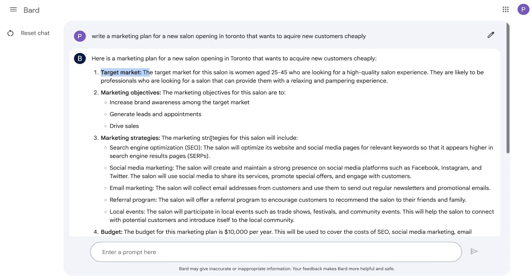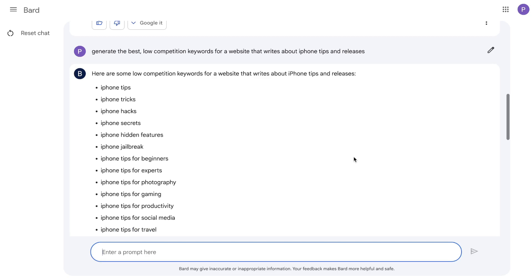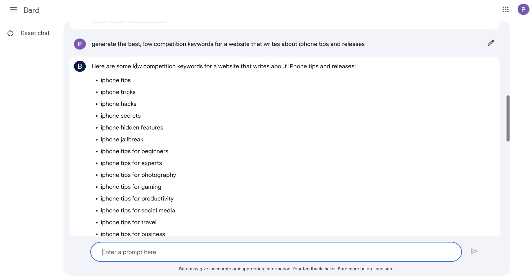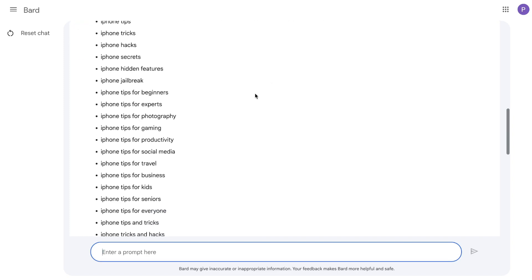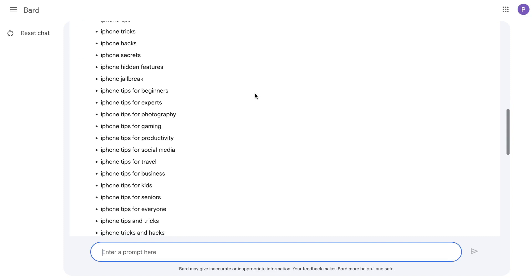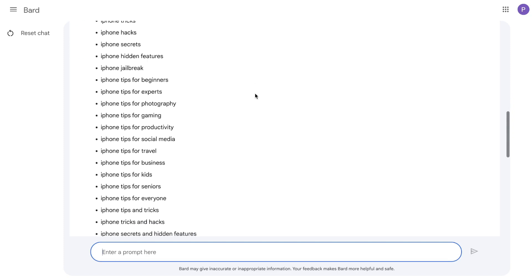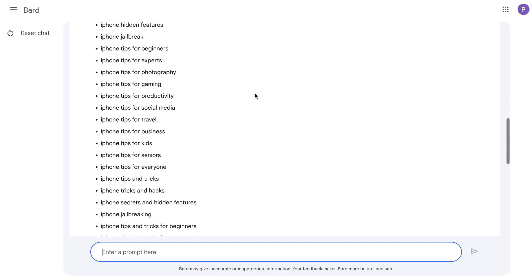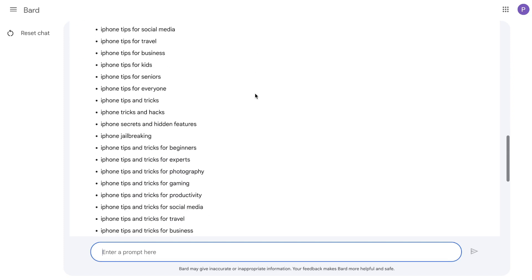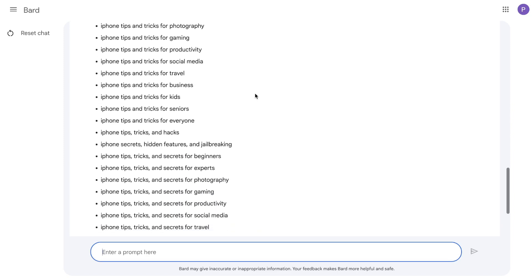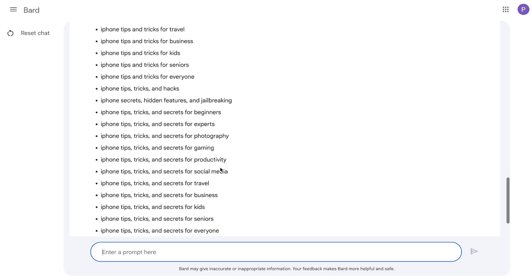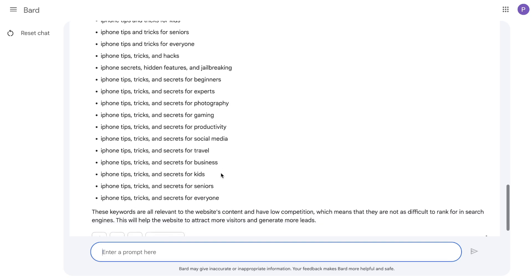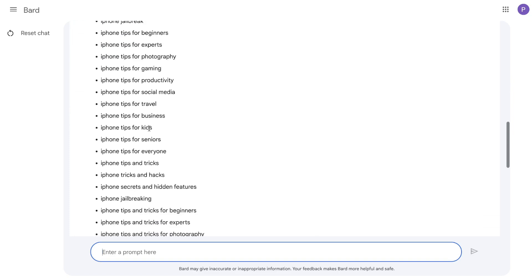Maybe the trick is that you need to regenerate a couple of times on Bard to get more relevant content, while on ChatGPT it's able to understand context a little bit easier and faster. For this prompt, I asked Bard to generate the best low competition keywords for a website that writes about iPhone tips and releases. If Bard is built on Google and Google is the search king, then we should be able to get really good keywords. By the looks of it, we actually got some pretty decent keywords here.